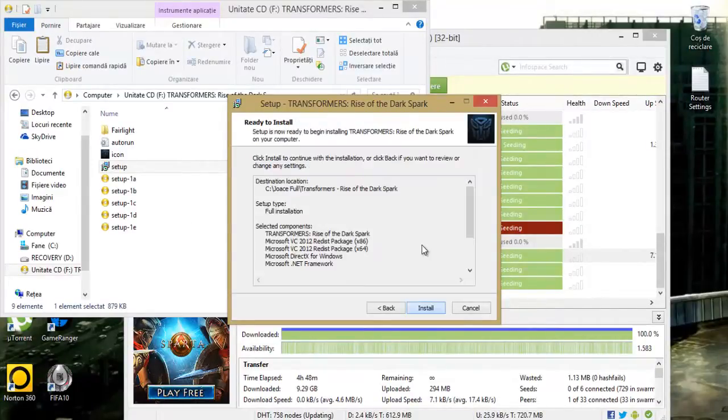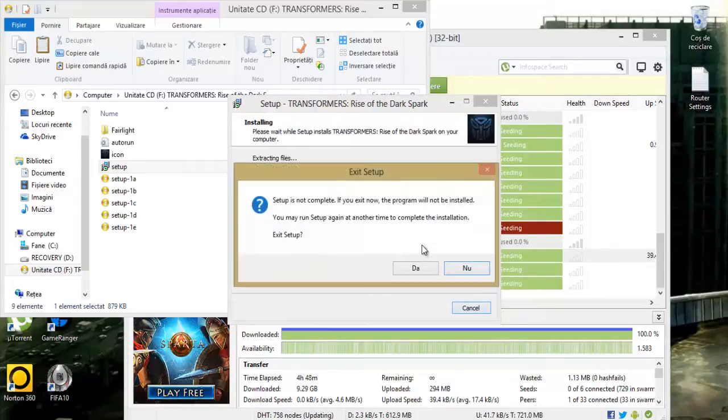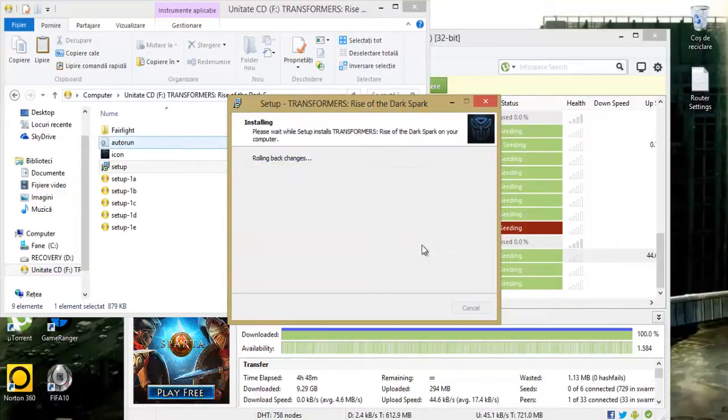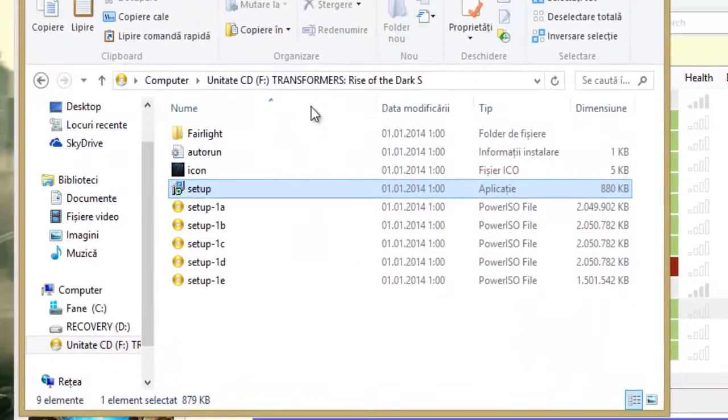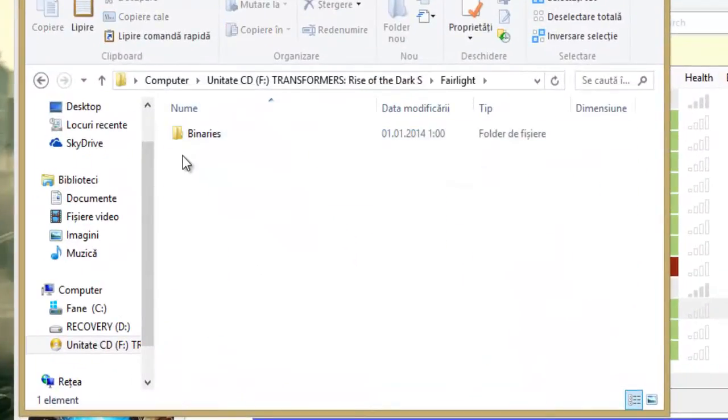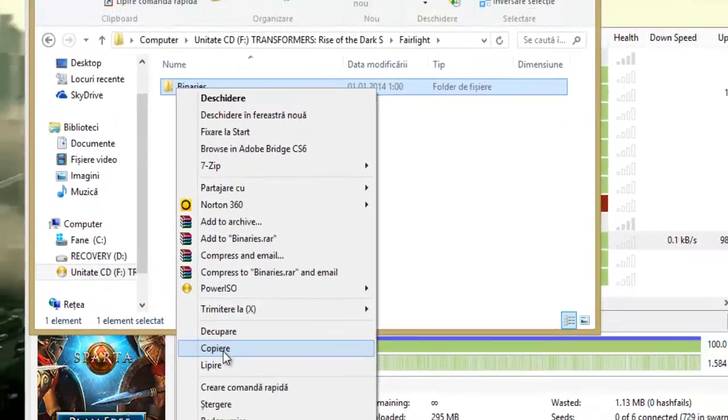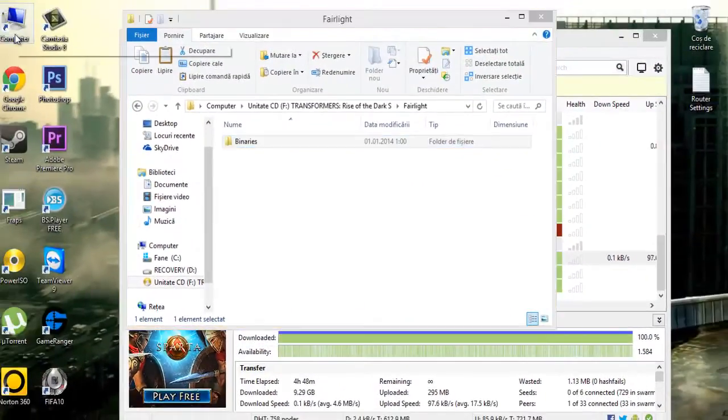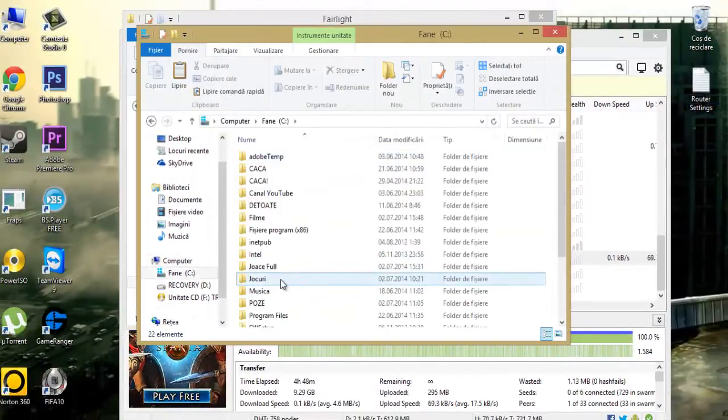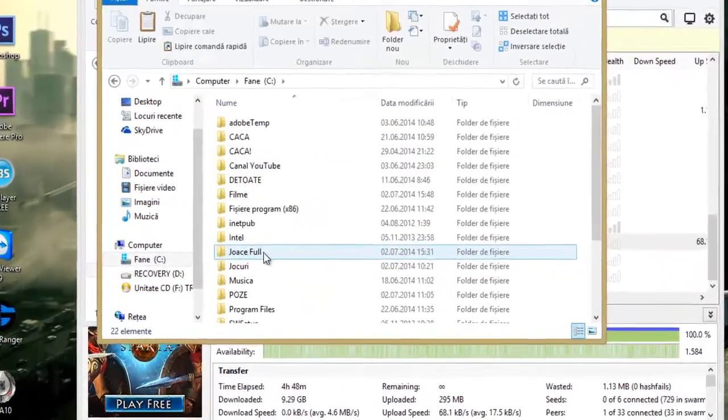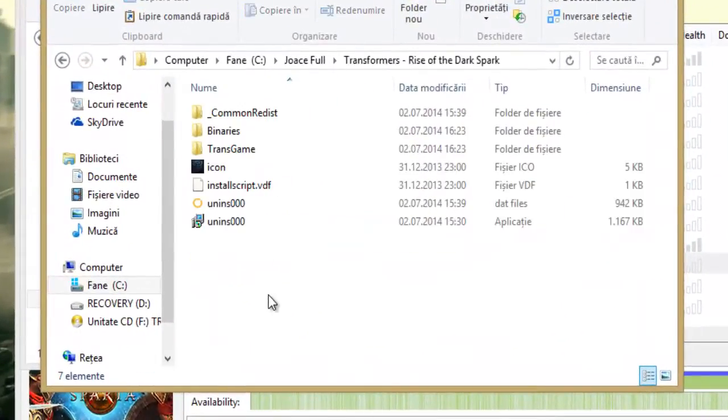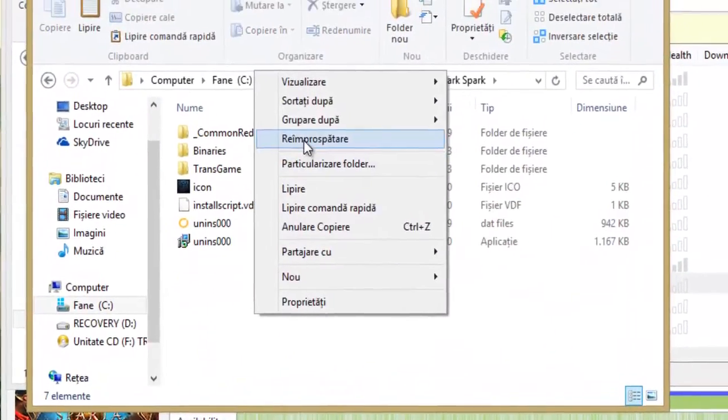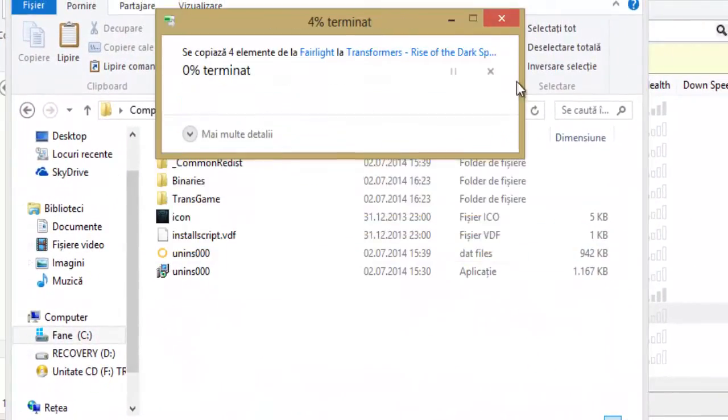Next, next, install. When this is complete, copy the crack in your installation folder. Copy and paste, replace.